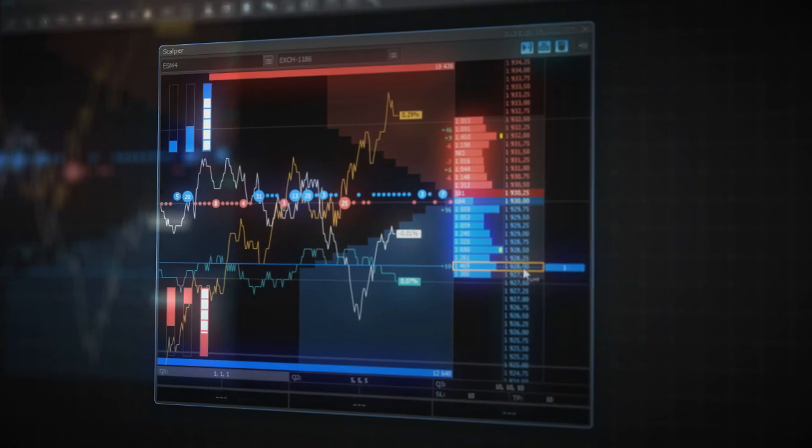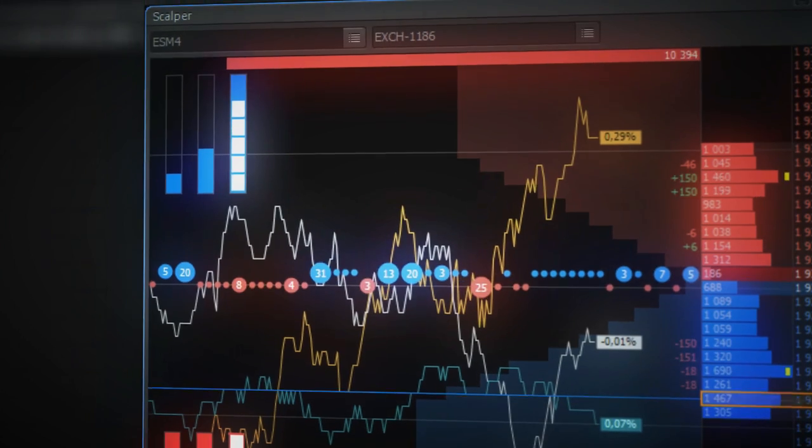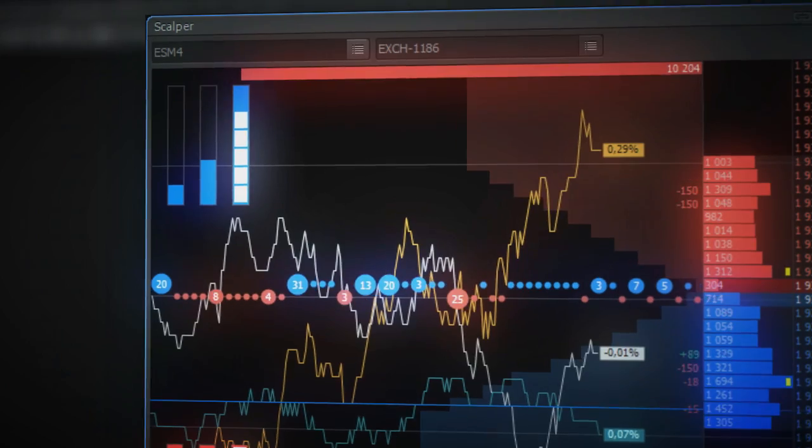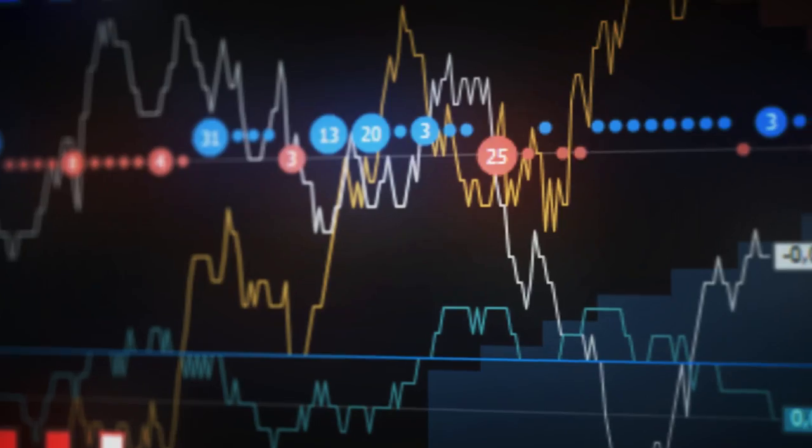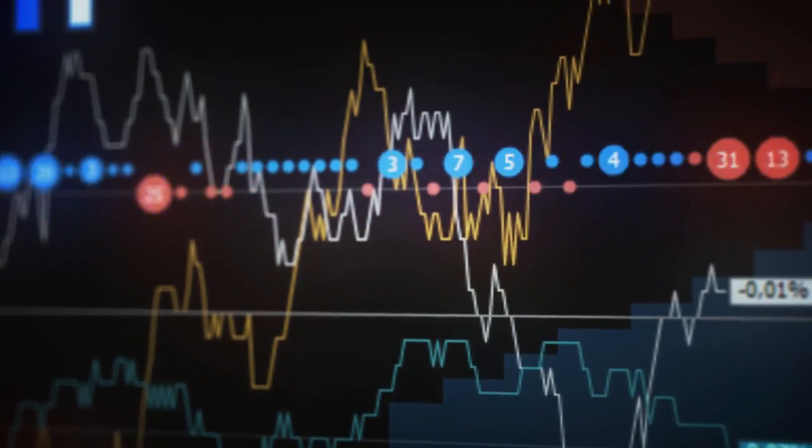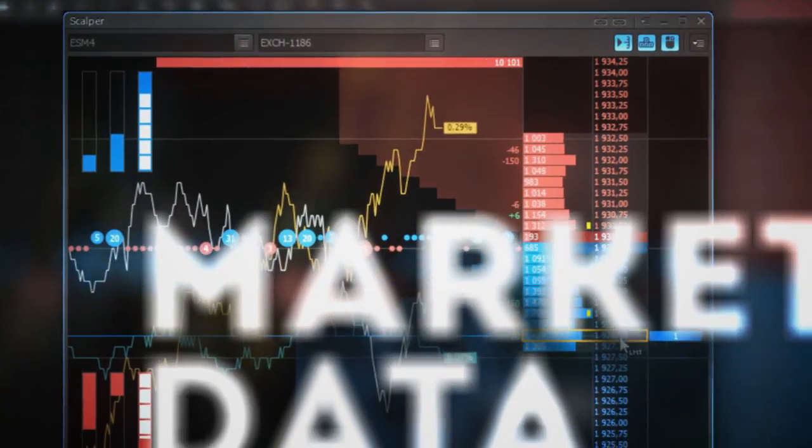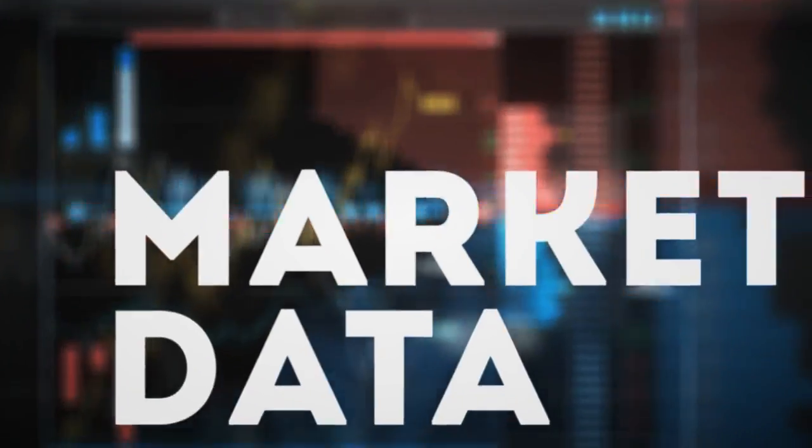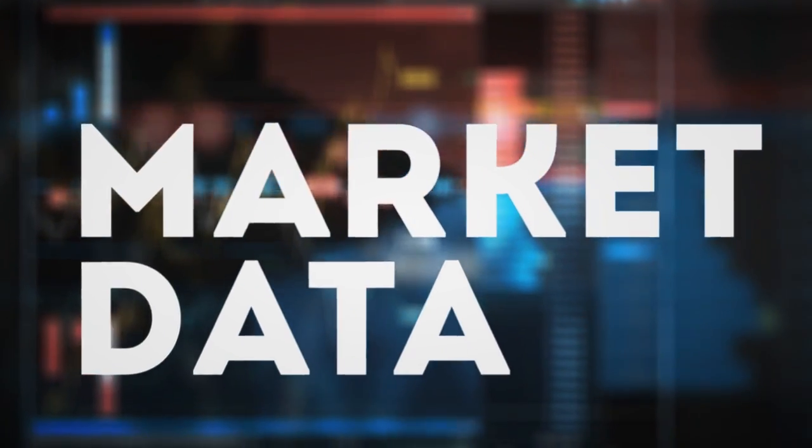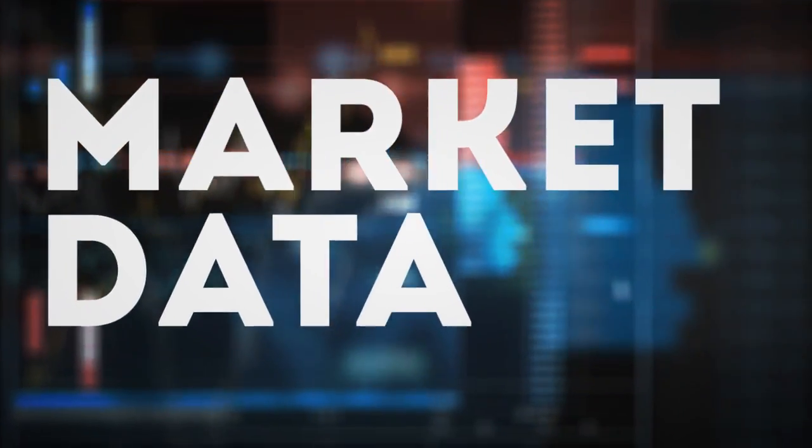Scalper functionality is tailored to traders who profit from catching small momentum price changes. It provides you with comprehensive data for decision-making.